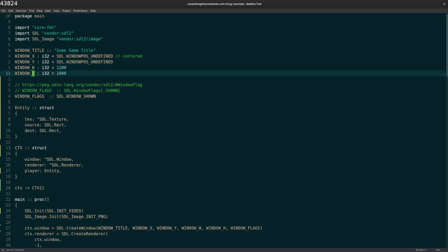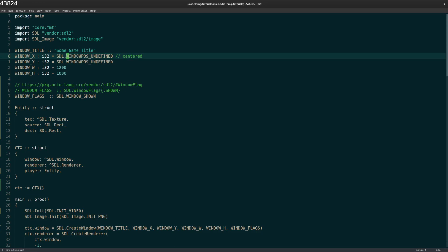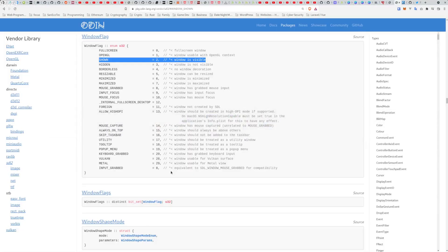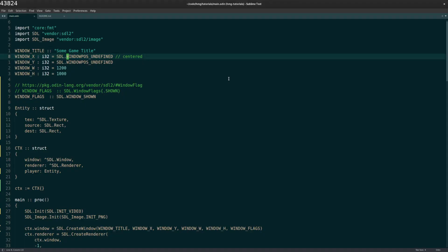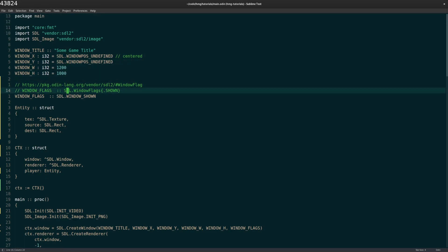And then I start with some constants at the top. So I've got my window title, the XY position, and then the height and the width. Now, if you're wanting to maybe change this around a little bit, and you're wondering where I'm getting all these constants and functions and all that, in the Odin vendor documentation for SDL2, you can find it right here.